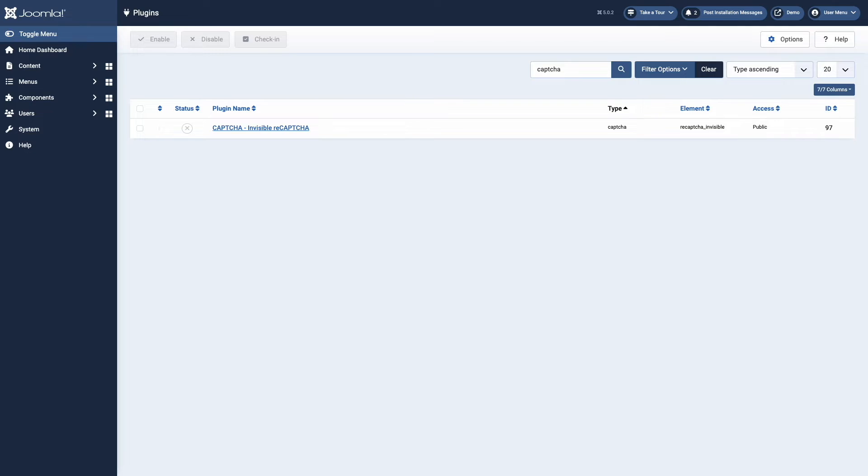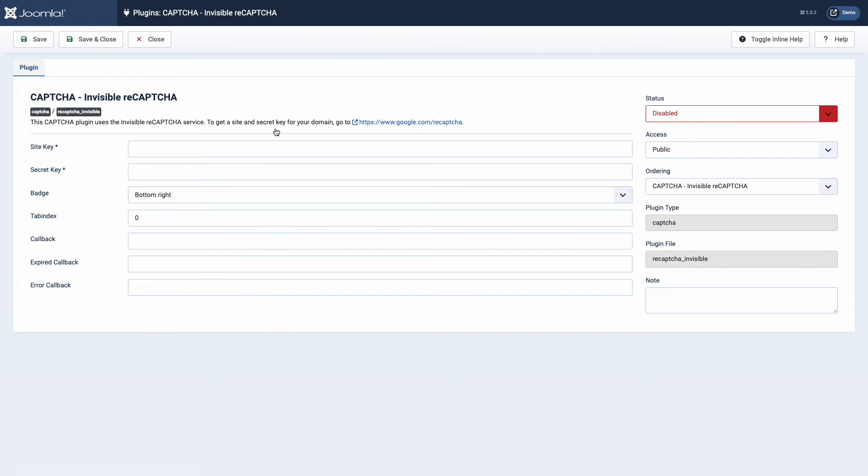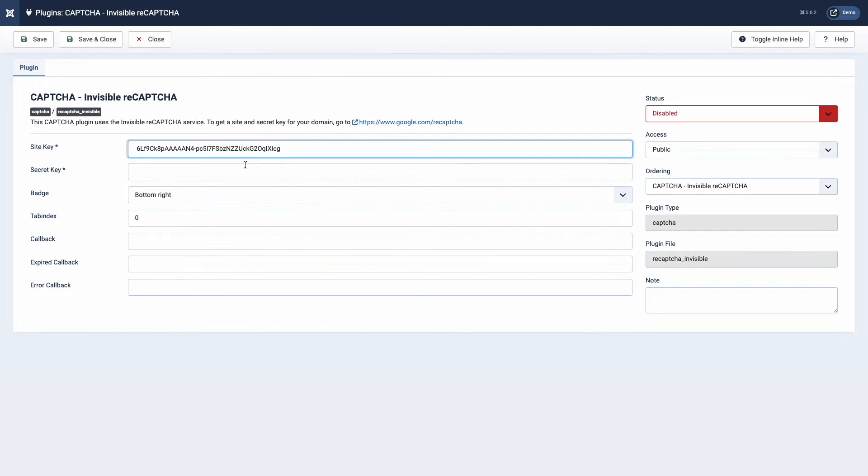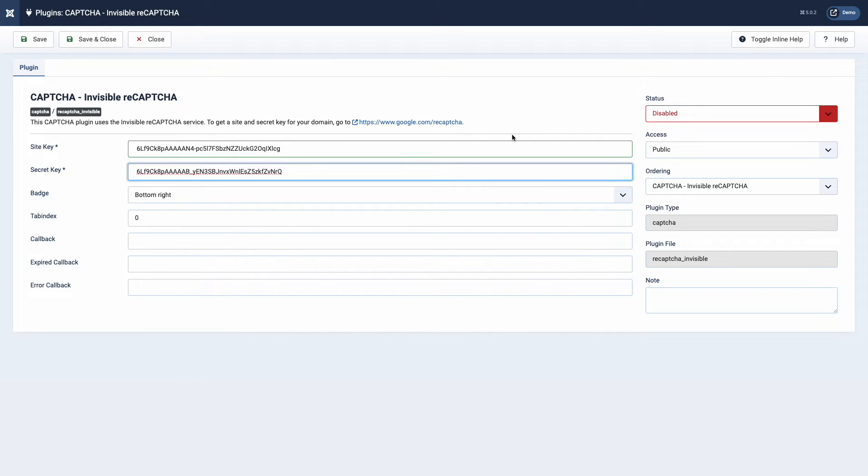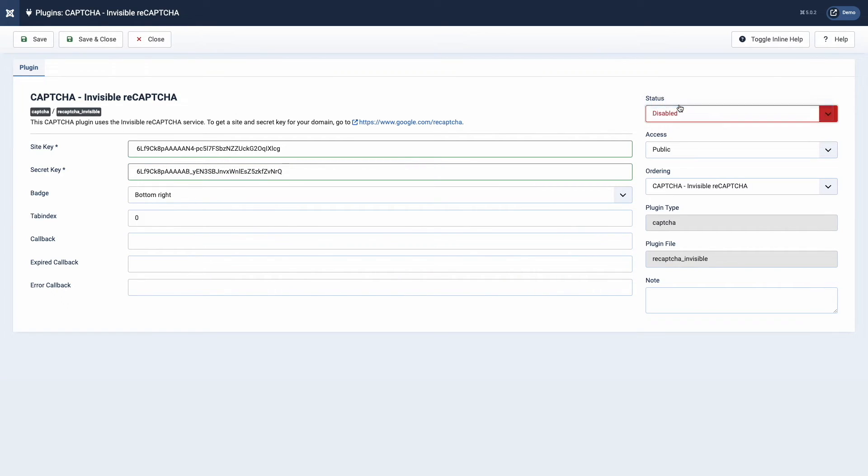Open CAPTCHA plugin settings. And here we need to enter previously created Google reCAPTCHA keys. And don't forget to enable plugin and save changes. Click on the button Save.